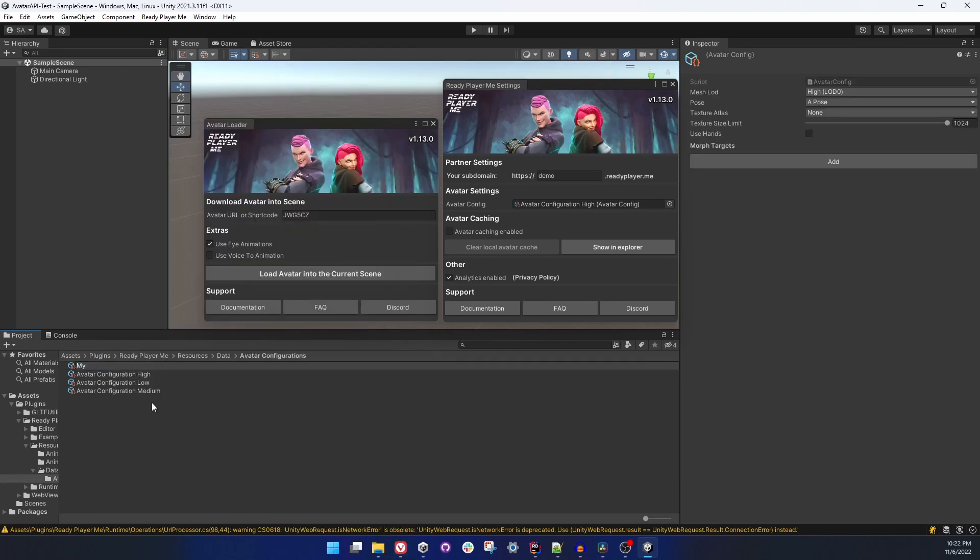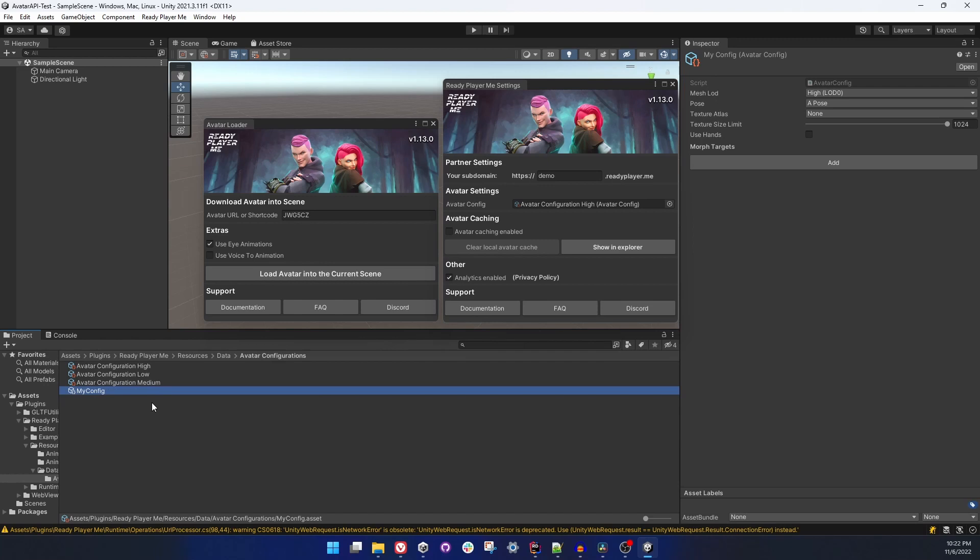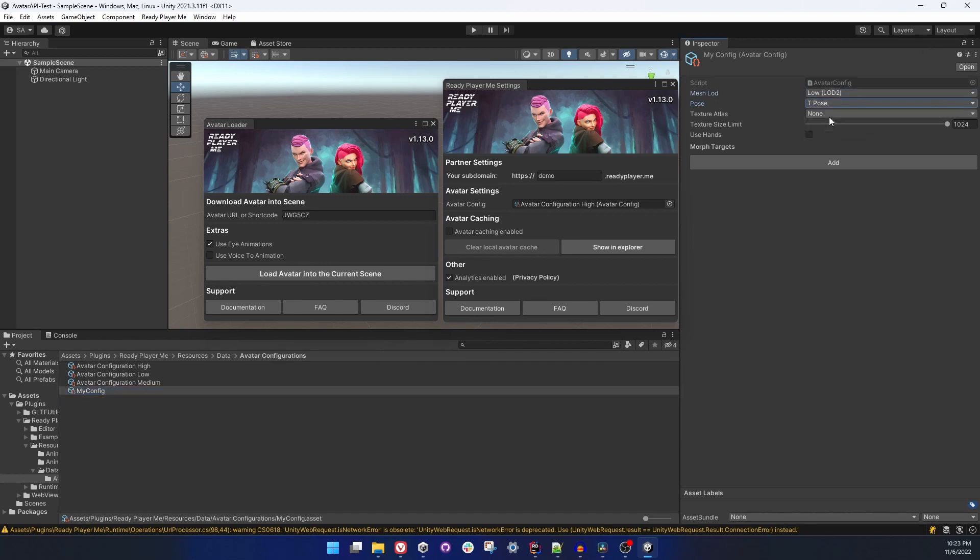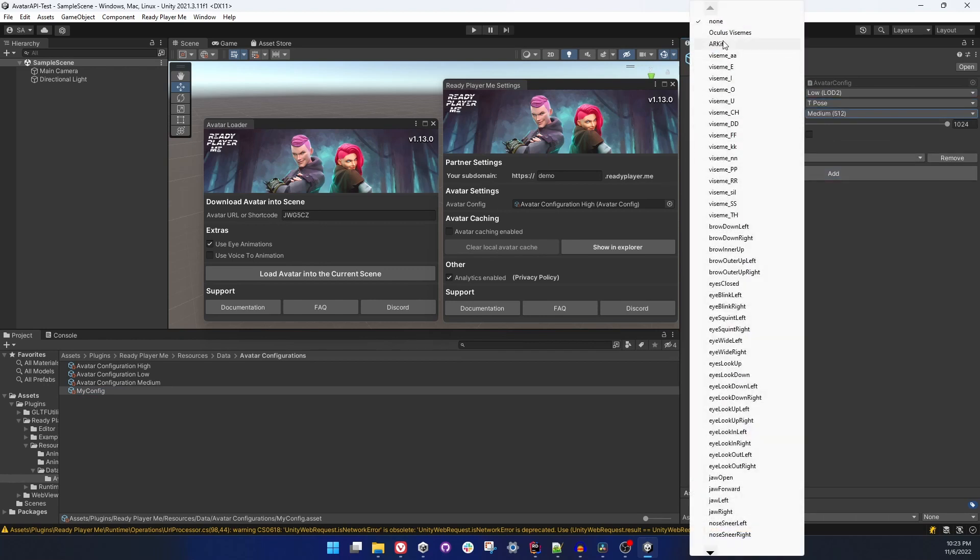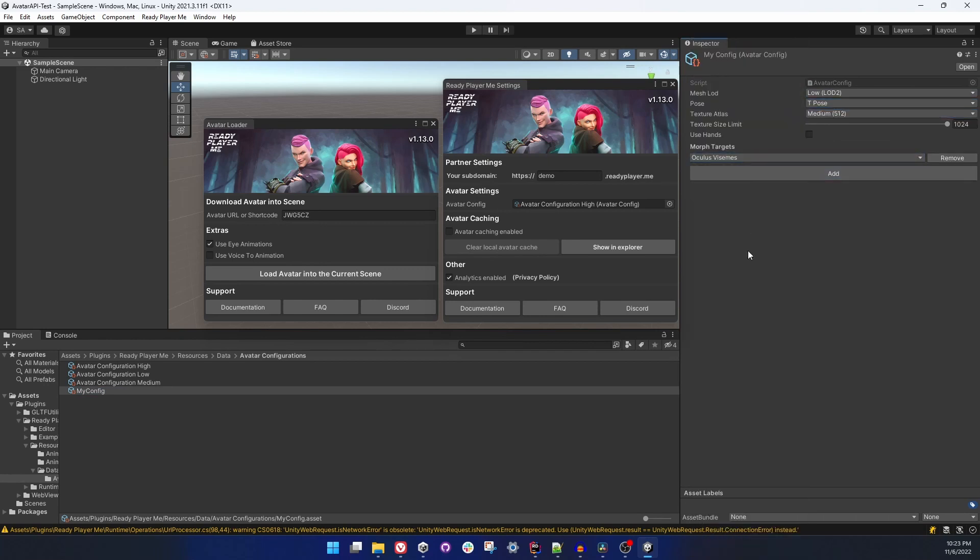Let's right click on the projects window, create scriptable objects, Ready Player Me, and Avatar Configuration. So we have a new avatar configuration file and I'm gonna call it My Config. Let's set mesh LOD to low, pose to T, and texture atlas to medium and add Oculus VZAM blend shapes.